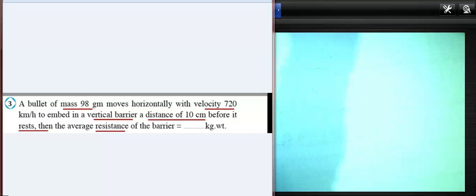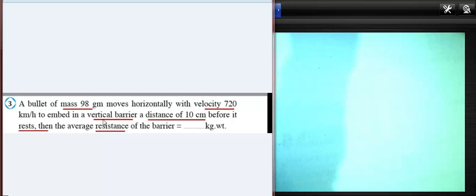Hello everybody, how are you? Now we'll complete a question about dynamics revision for secondary three. Look at question three: a bullet of mass 98 grams moves horizontally with velocity 720 kilometers per hour, embedded in a vertical barrier a distance of 10 centimeters before it stops. The resistance force of the barrier equals some kilogram-weight. We want to find the average resistance.